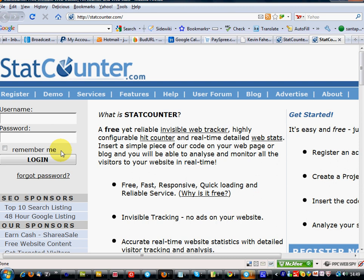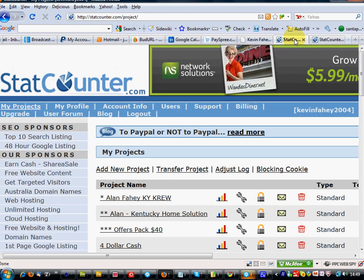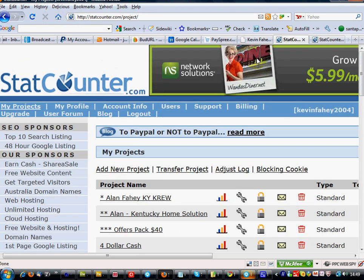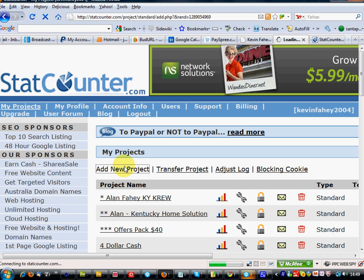Right, first of all I'm going to go to StatCounter.com, see here, and it takes two minutes to open an account. Click add new project.